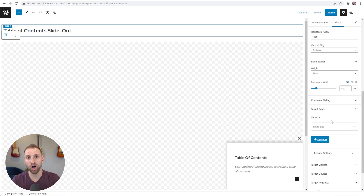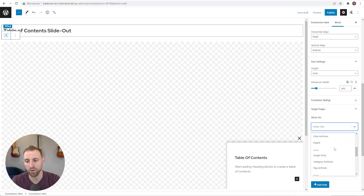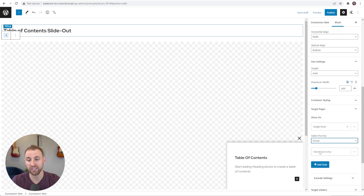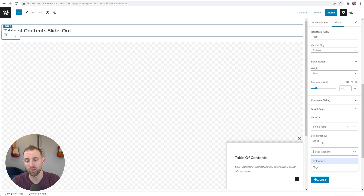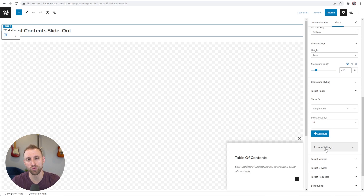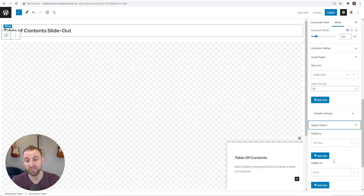Under Target Pages, these are all the pages where this conversion will show. I only want it on blog posts — not on my home page or landing pages. Scroll down, and under Posts, choose Single Posts. It defaults to All, but you can filter by category or tag if you want to show this only on certain posts. You can also exclude specific blog posts in the exclusions section if needed.